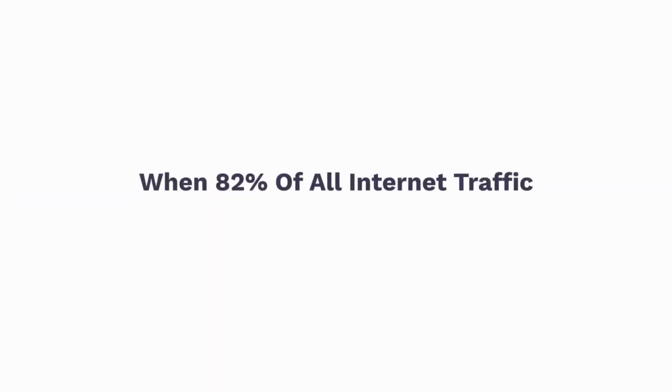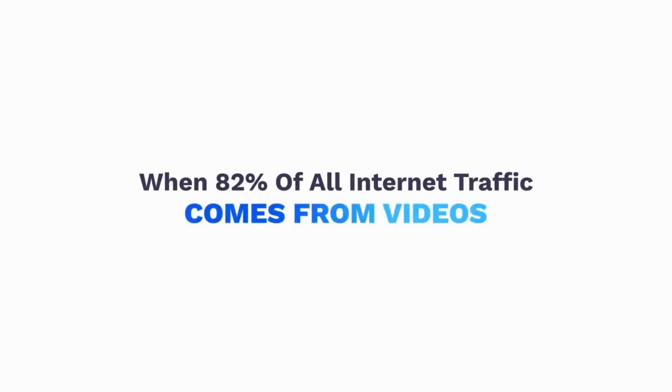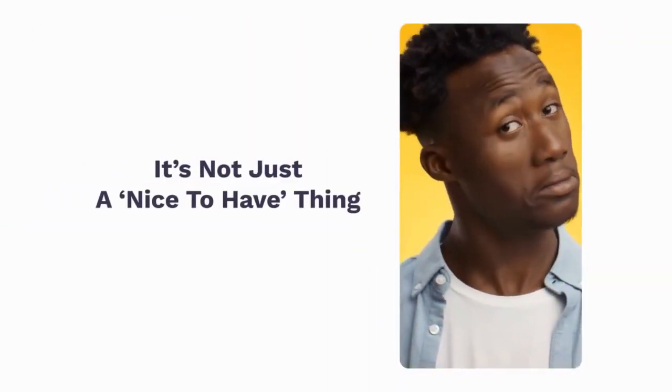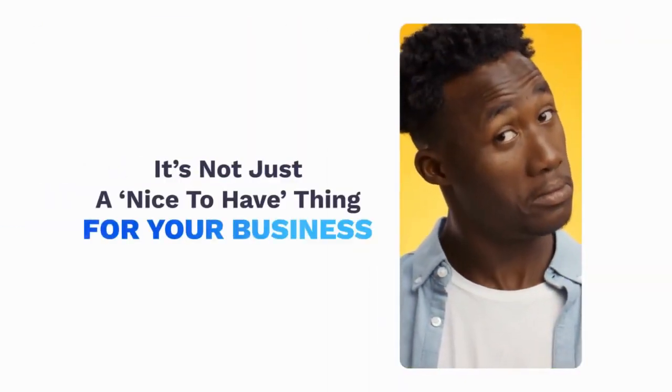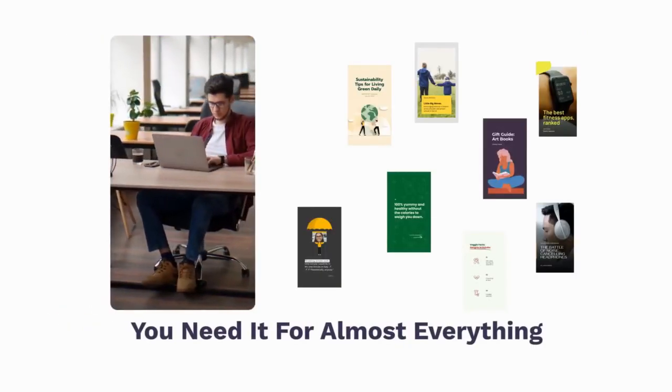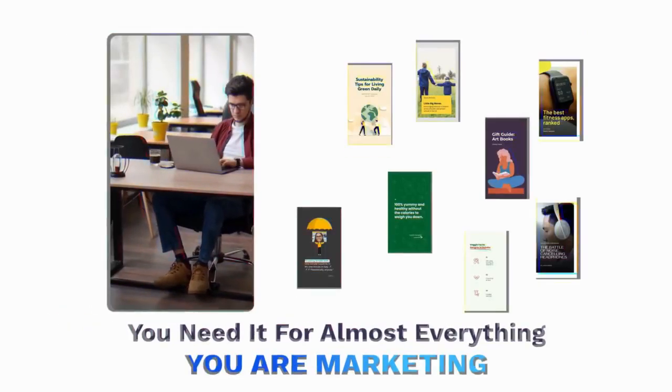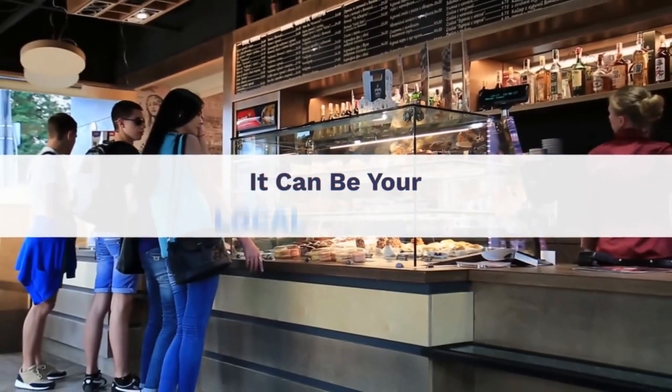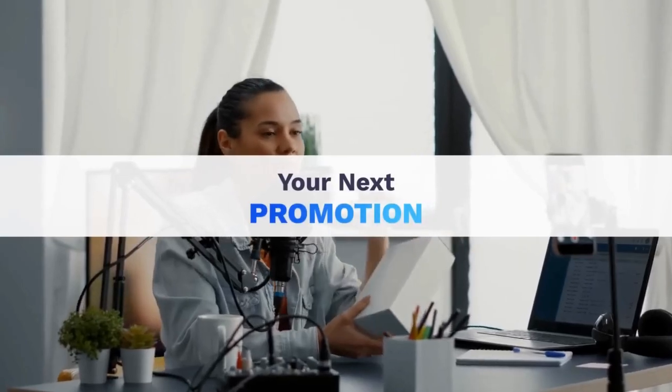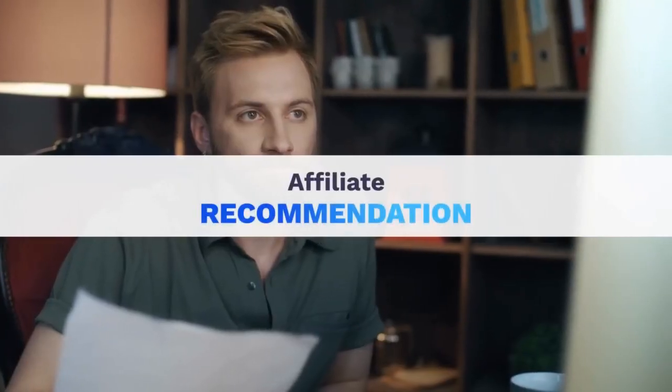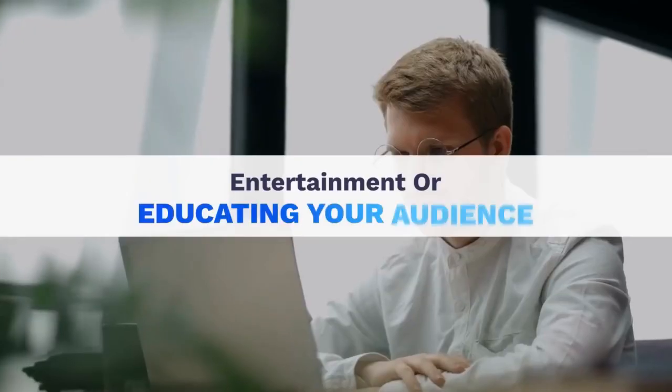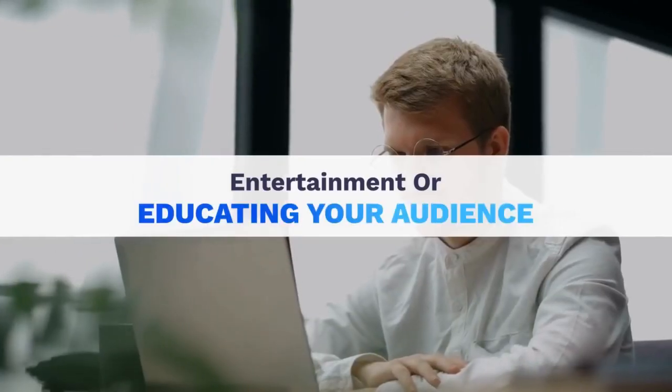When 82% of all internet traffic comes from videos, it's not just a nice-to-have thing for your business because today you'll need it for almost everything you're marketing. It can be your local business, your next promotion, affiliate recommendation, entertainment, or educating your audience. Video is a must-have.